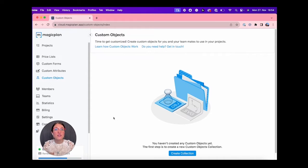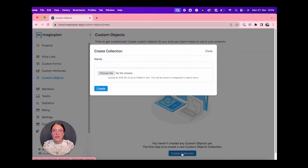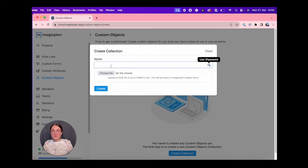Let's do it together and see how it works. So we click on Create Collection and give a name to our collection.